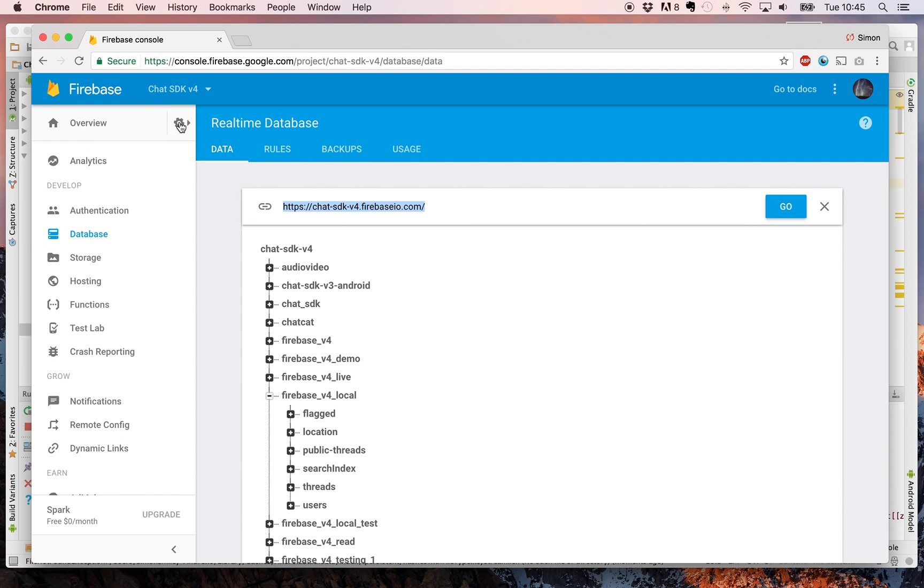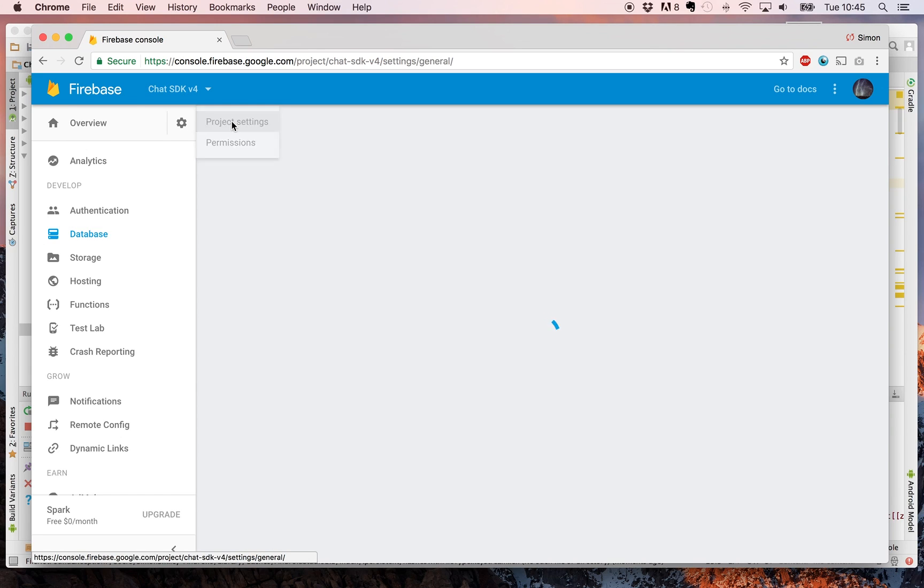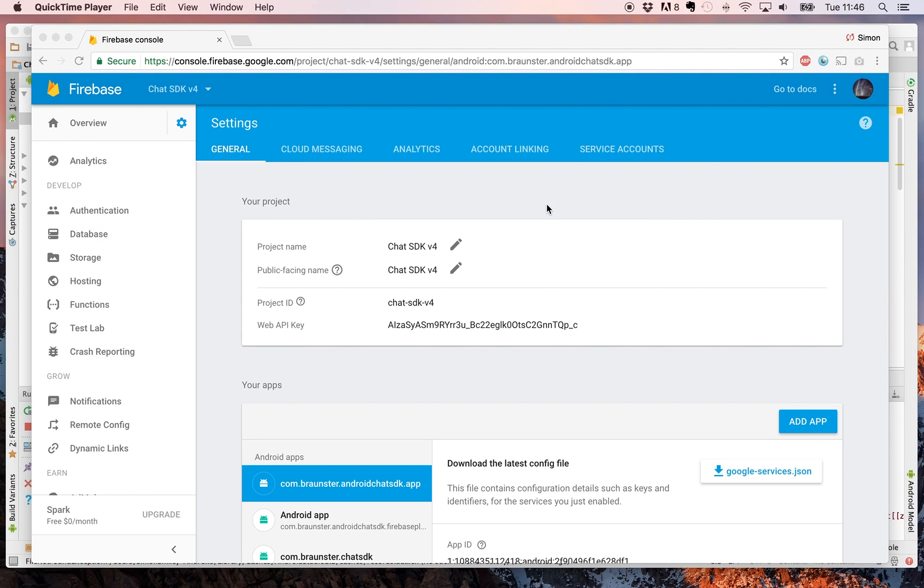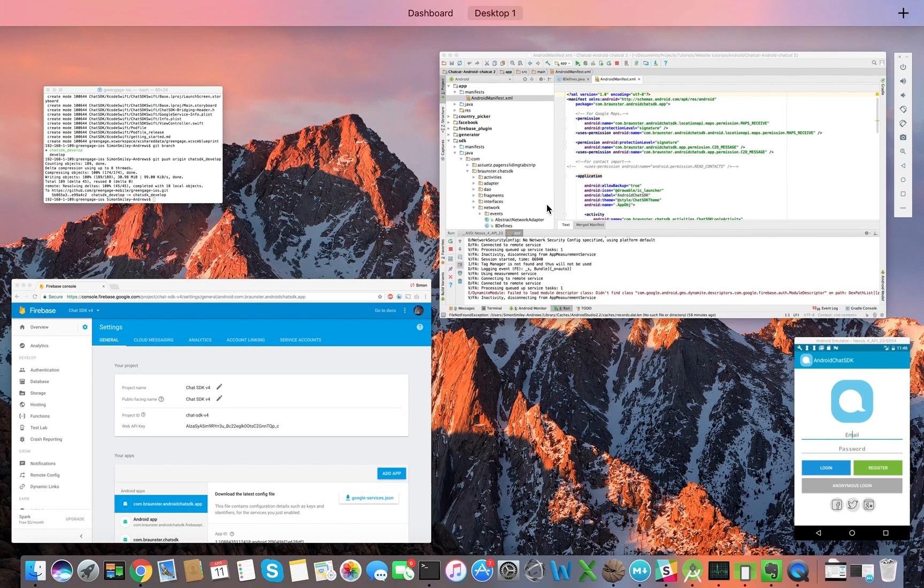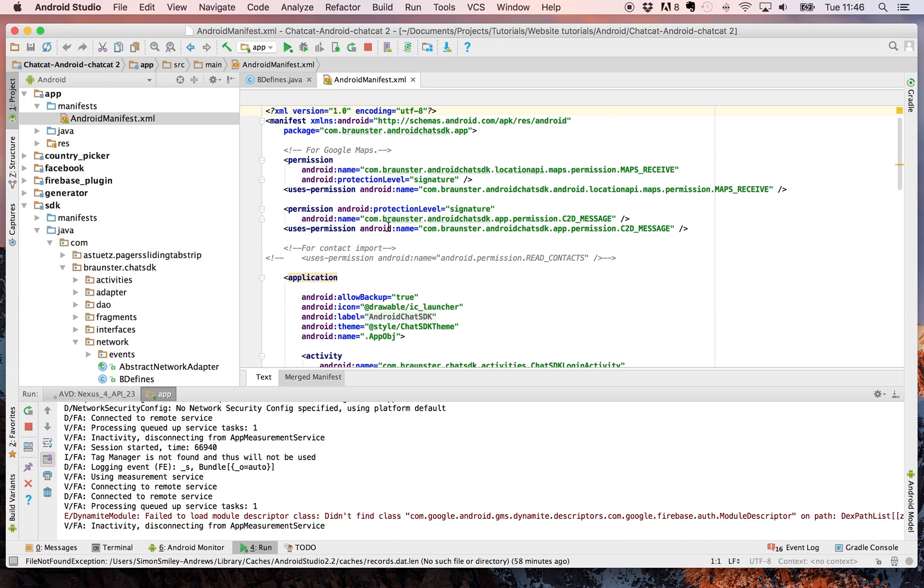Come back here to your Firebase database. Click the settings at the top and then click project settings. Once that's loaded, you need to come back to your project.